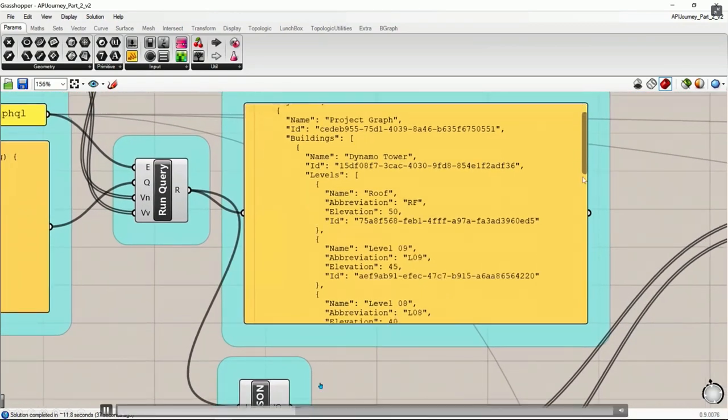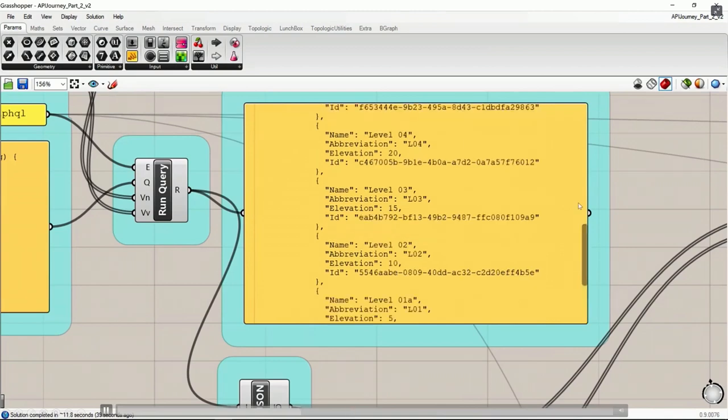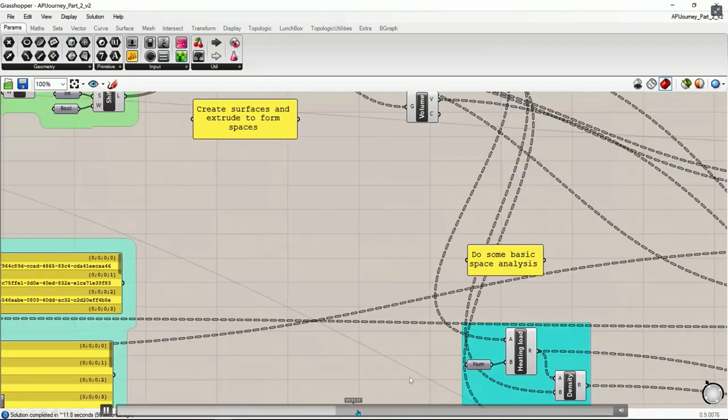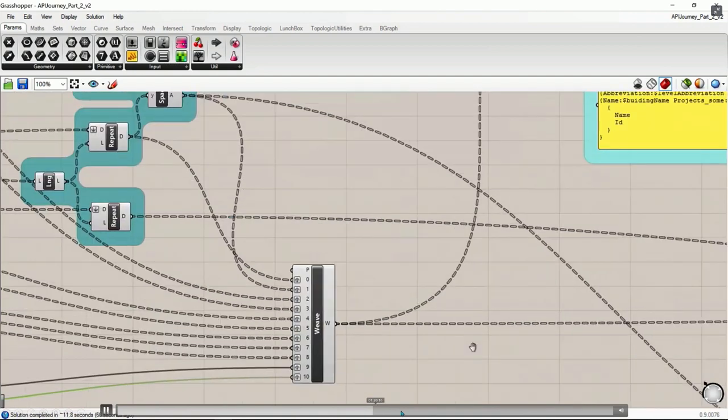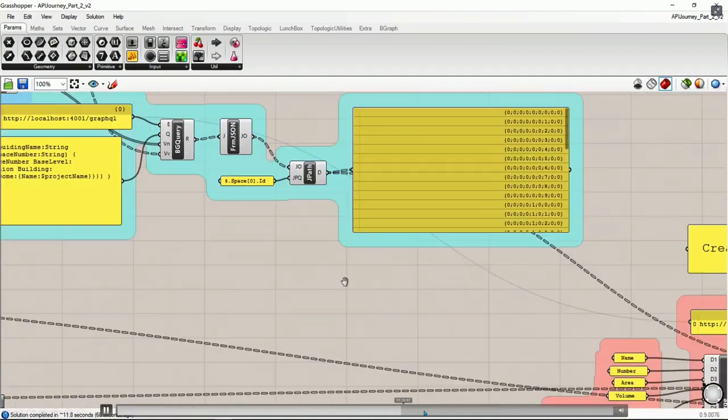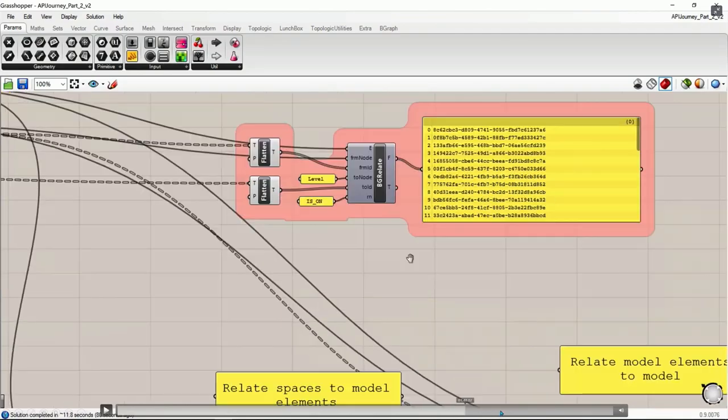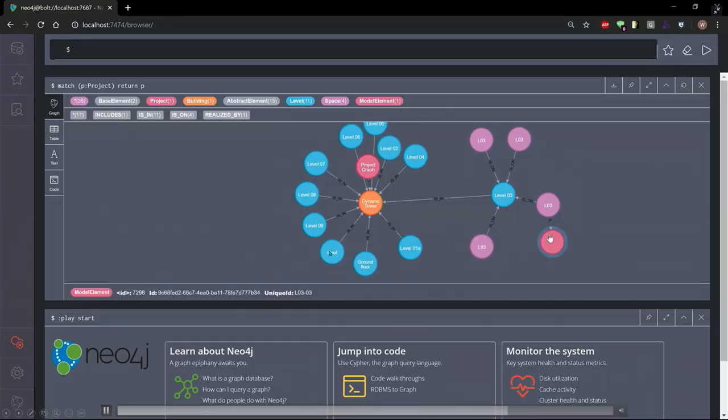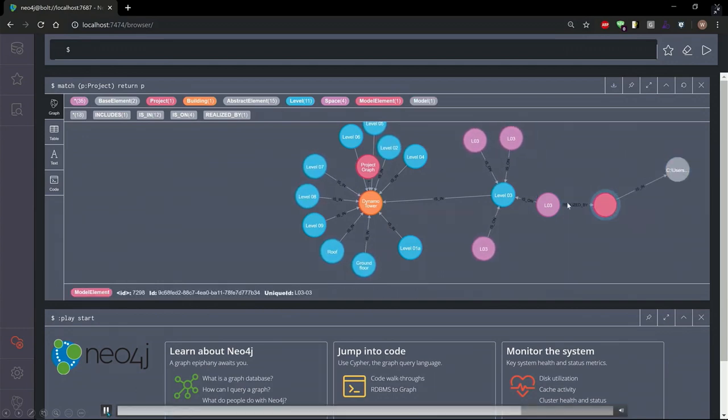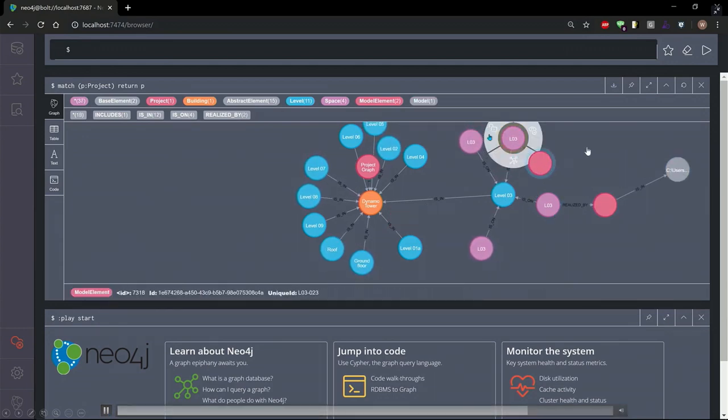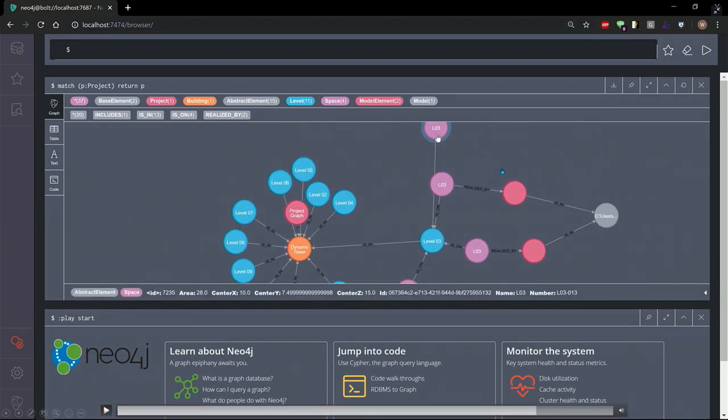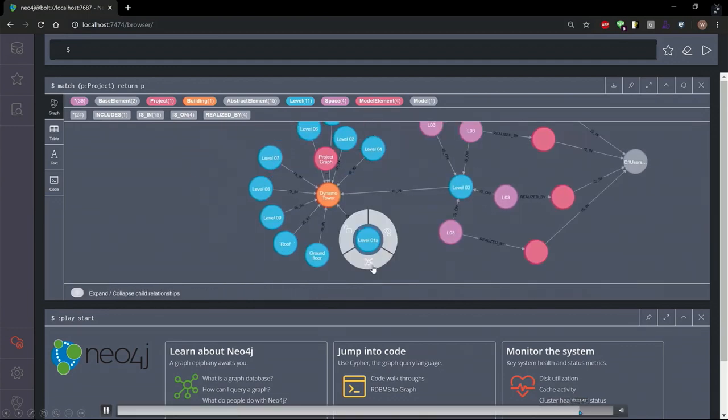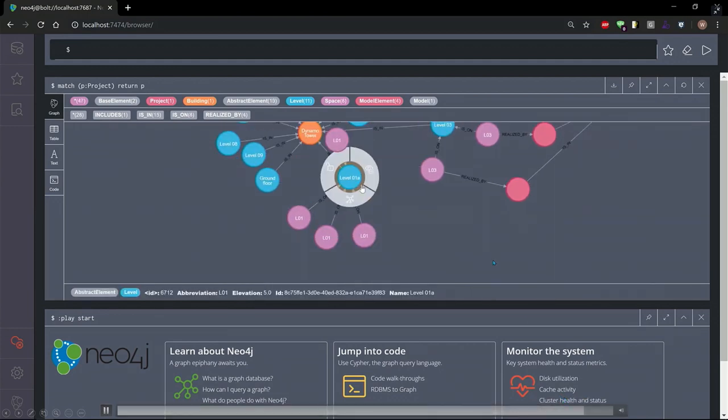And this is how the query looks in Grasshopper. Very similar to Dynamo and also very similar to Node-RED. With the various pieces which make it work. And then at the end of it, here we have our database with the levels. And for each level, we have our spaces which it created. And we also define the model elements which exists in this gray blob here, which represents the Rhino model.